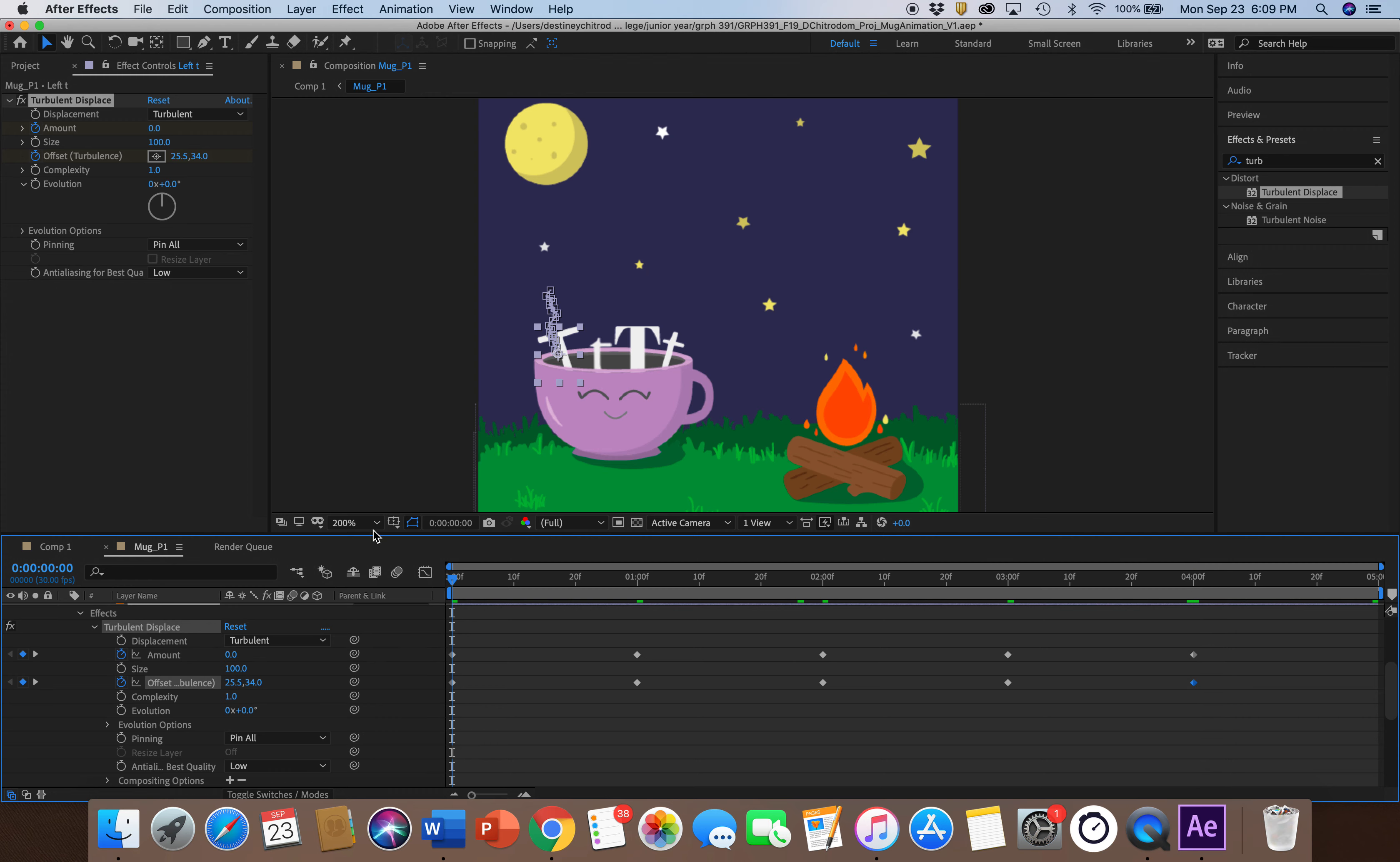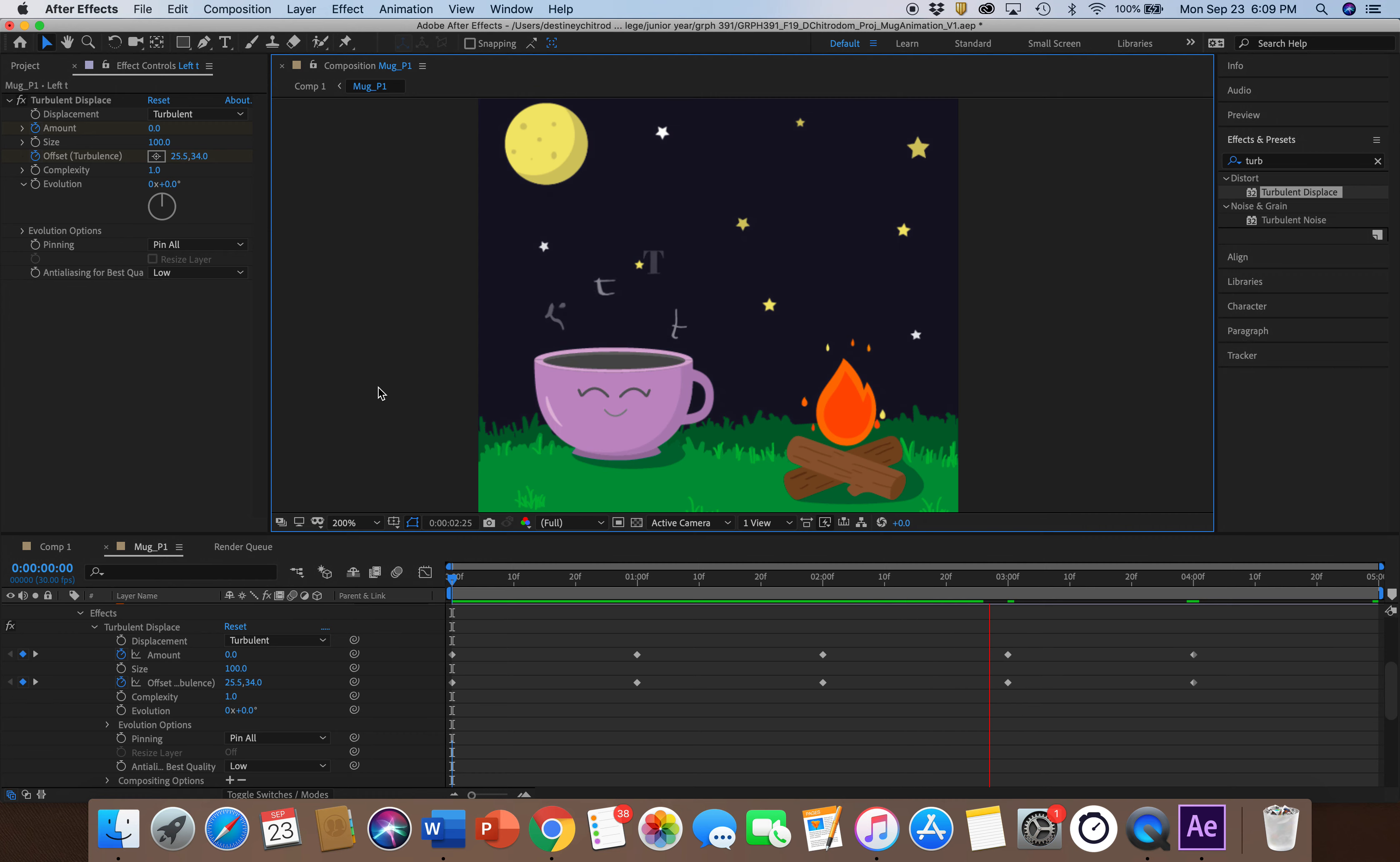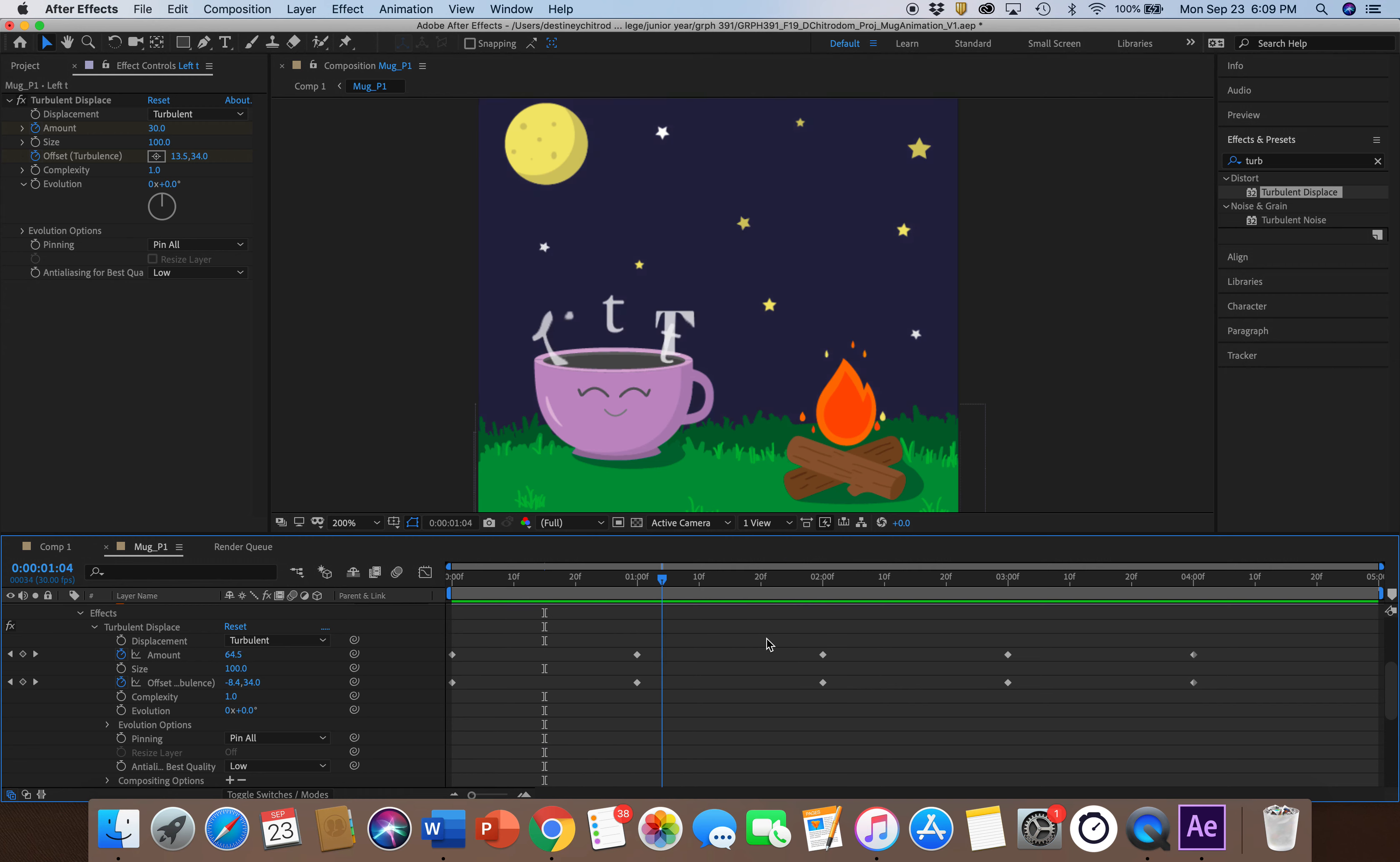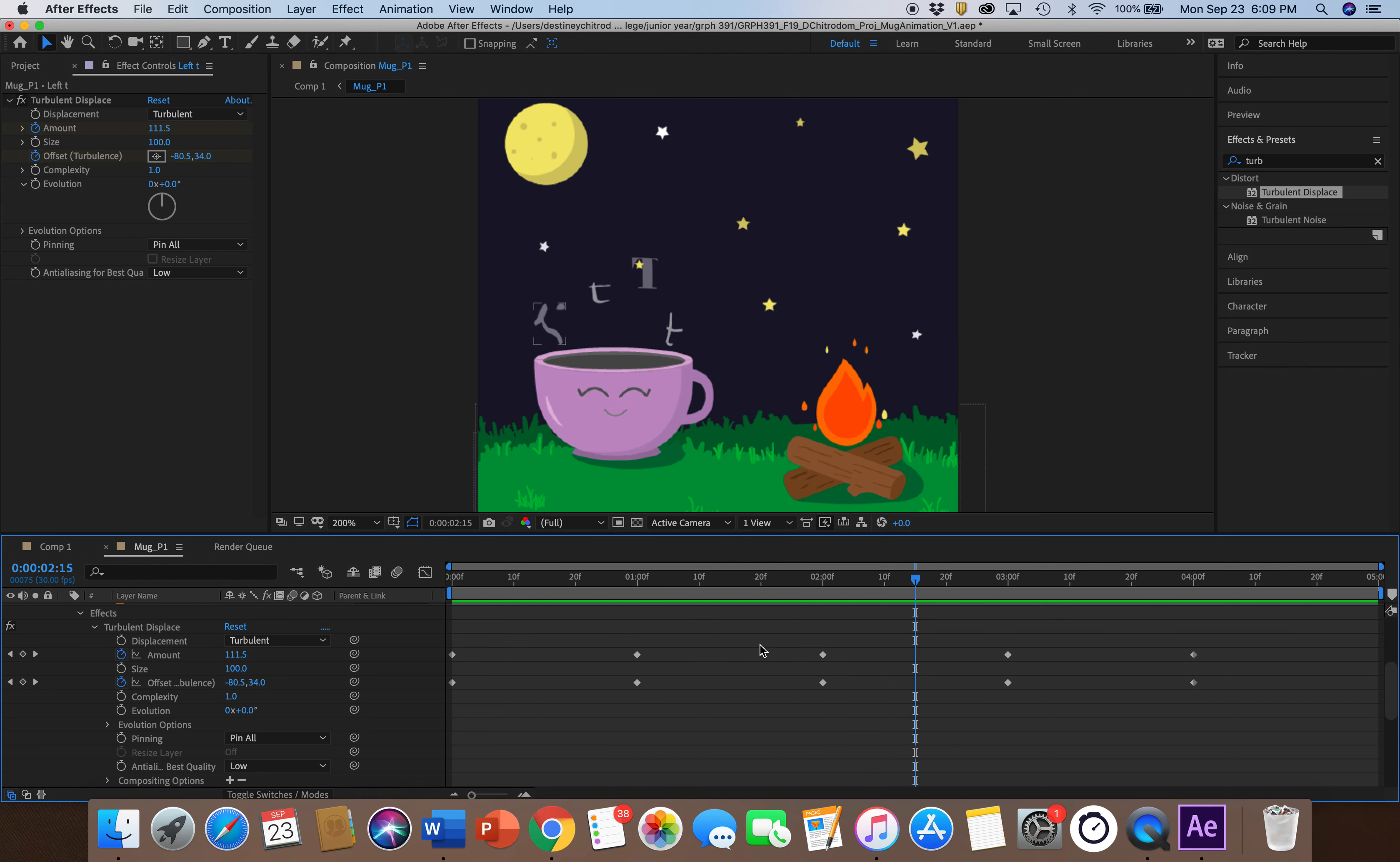So that's all I did for the steam, and as you can see, it's kind of moving along as it goes up. Depending on your preference, you can add more keyframes or bring them closer together. That's how you do that.